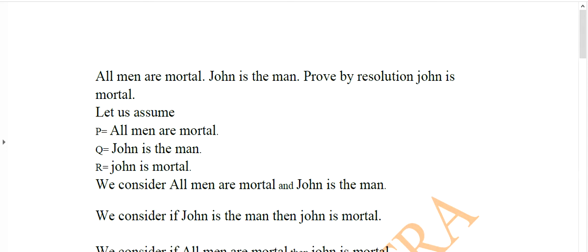In the case of first order predicate logic, FOPL, when we convert FOPL into CNF, there may be some problems arising due to resolution. When we give some command to a robot or some automated system, there may be some conflict arising due to the statements. To resolve this conflict regarding the statements, we have to use resolution solutions.